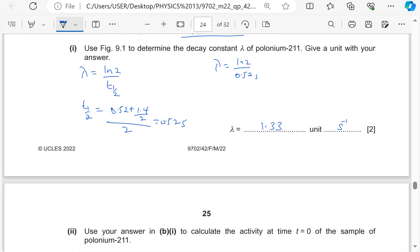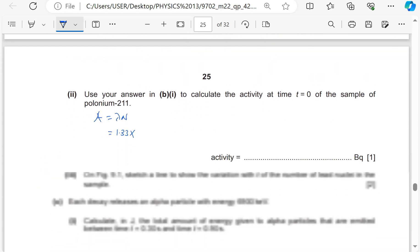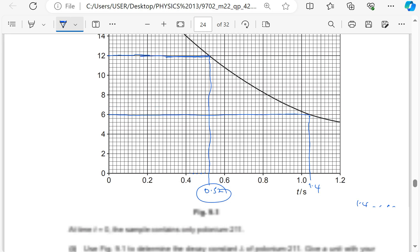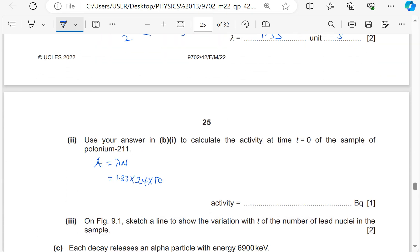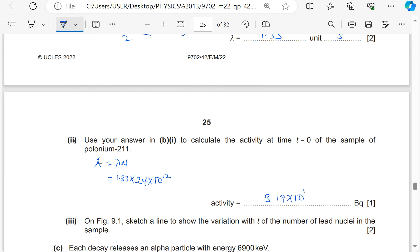Calculate the activity at t = 0. Activity A = λN. λ = 1.33, N at t=0 is 24×10¹². So A = 1.33 × 24×10¹² = 3.19×10¹³ Bq.